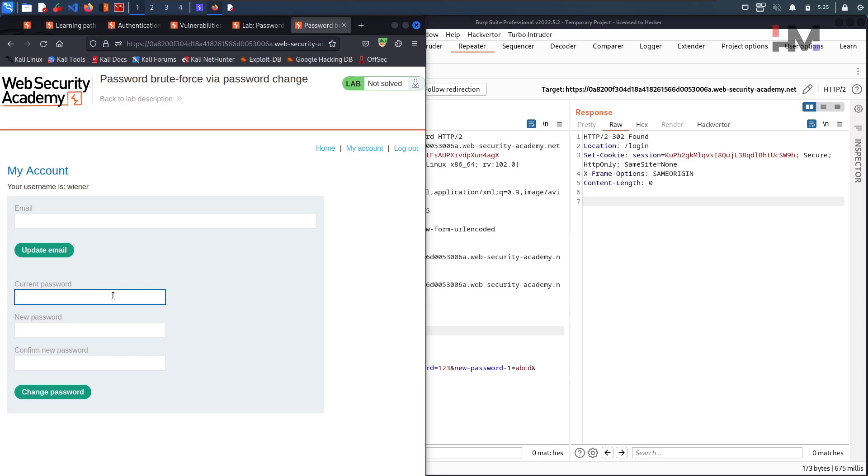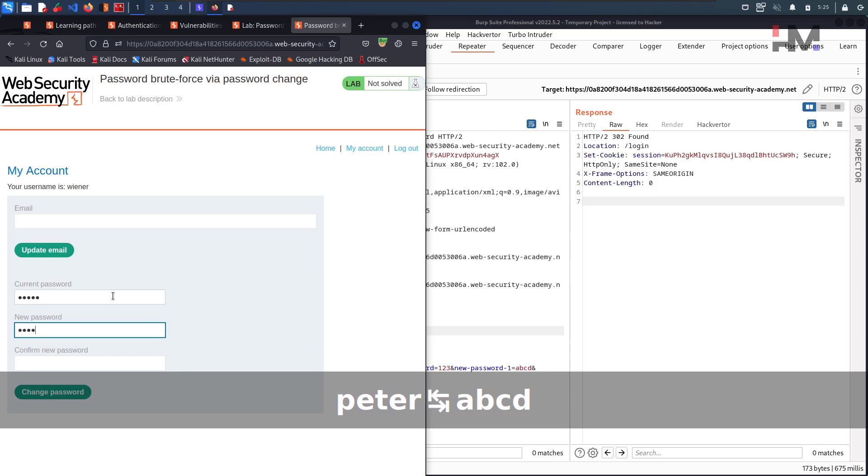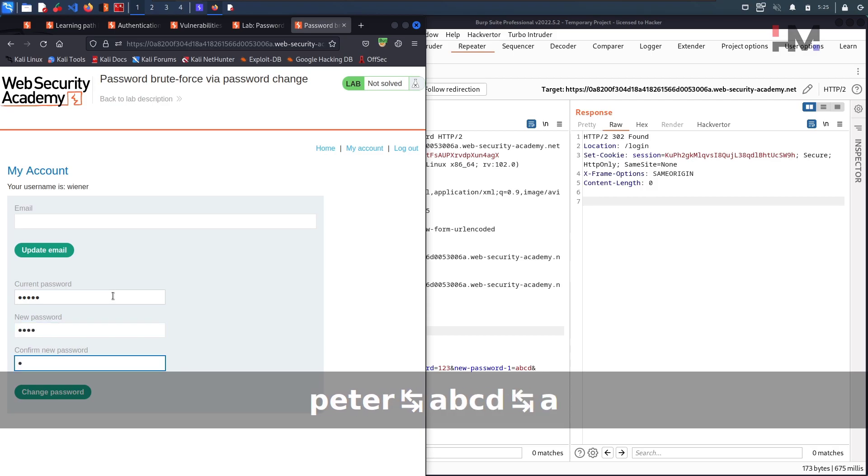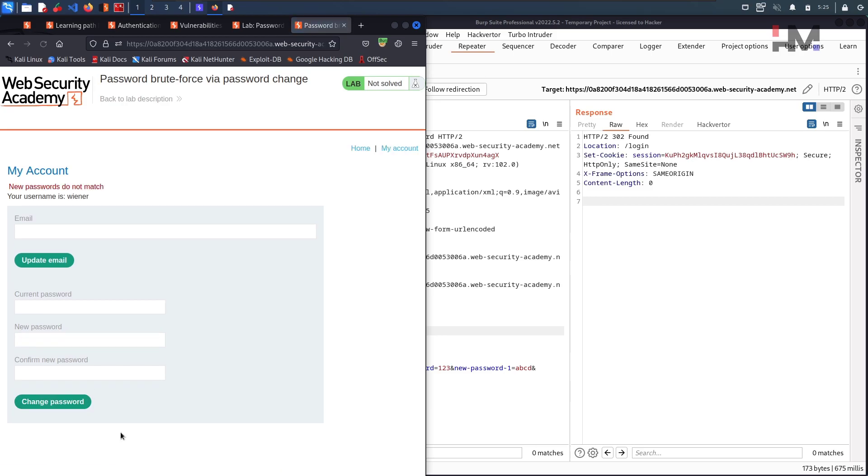So what shall we do now. We will give a right password here. P-E-T-E-R and A-B-C-D, and here A-B, only A-B. We will mismatch this one. We will mismatch and let us see what response we will get now. Change password. New password does not match.